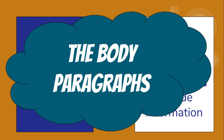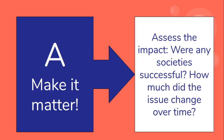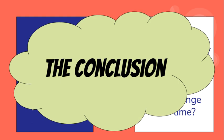Finally, A is where you make it matter. This is where you assess - were the societies successful in addressing the issue? How much did it change over time? How little did it change over time and why? This will ultimately become your conclusion paragraph. The essay will typically have a total of five paragraphs.